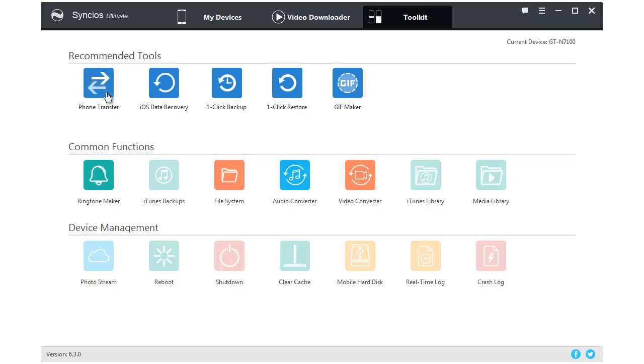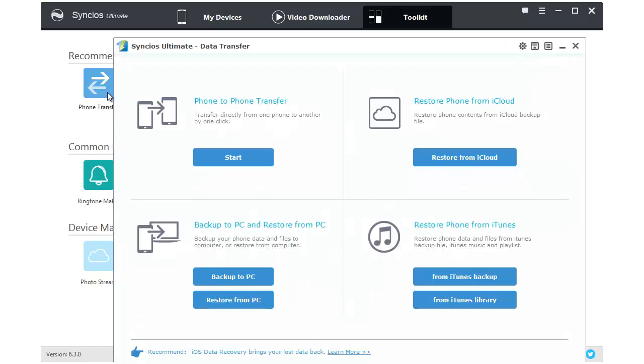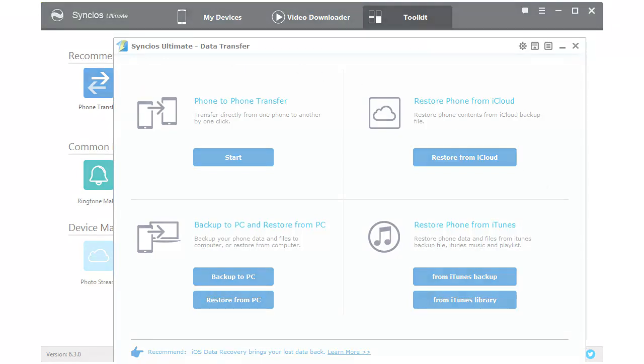What's more, Syncios Ultimate contains the fully function of Syncios Data Transfer. Let's start to use it together.